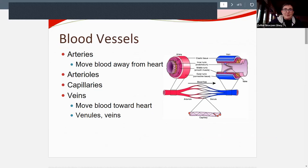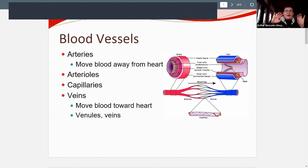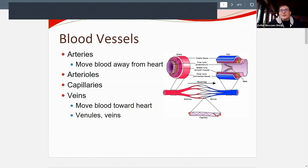Now for blood vessels: arteries take blood away from the heart. They branch into smaller and smaller vessels — like rivers branching into smaller creeks. Those smaller branches are arterioles, which branch into the smallest vessels: capillaries. We'll look at those in more detail. Then after the capillary beds we go to venules, which gather into bigger veins going back to the heart.